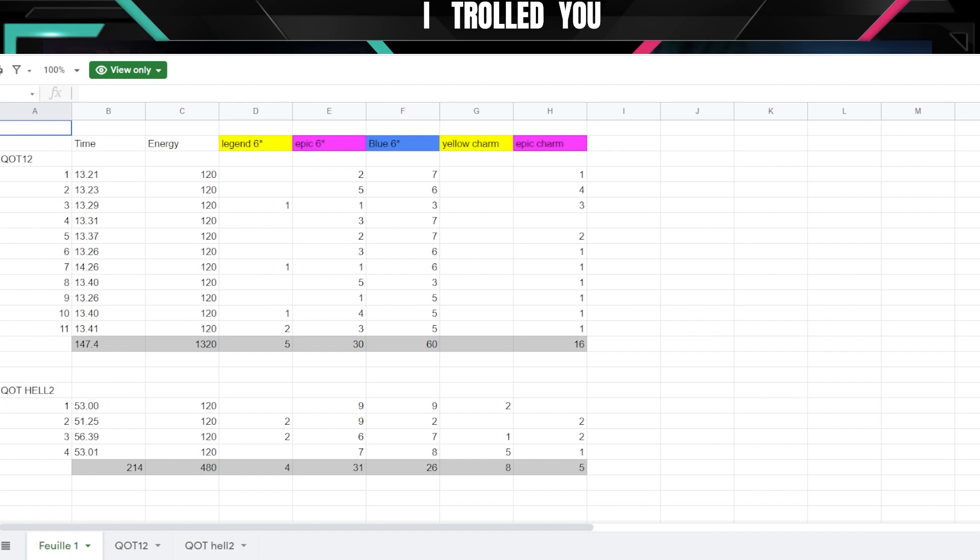As you can see right now how it stands, without Gangelo my fastest team for Queen of Tides Hell 2 is average 53 minutes for 10 runs. However on Queen of Tides 12 my average time is 30 minutes, it's like 1.13 per run something like that.